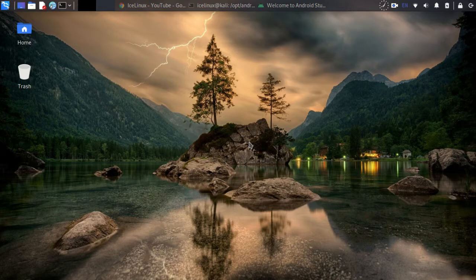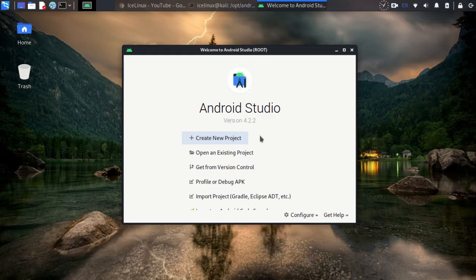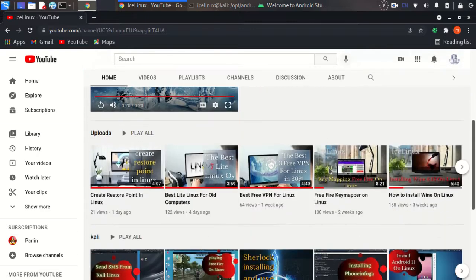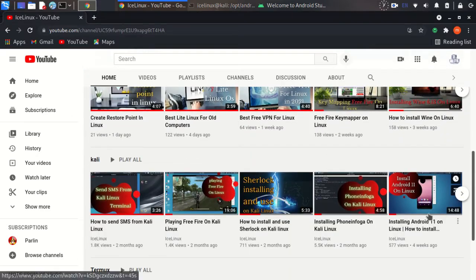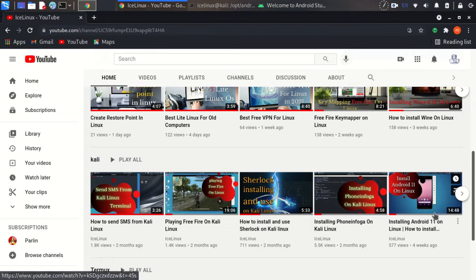Okay, open your Android Studio. If you don't have Android Studio installed on your Linux, there is a video in my channel, Ice Linux, by the name 'Install Android 11 on Linux'. In that video, I show how to install Android Studio on Linux. So if you don't have Android Studio installed, watch that video first.